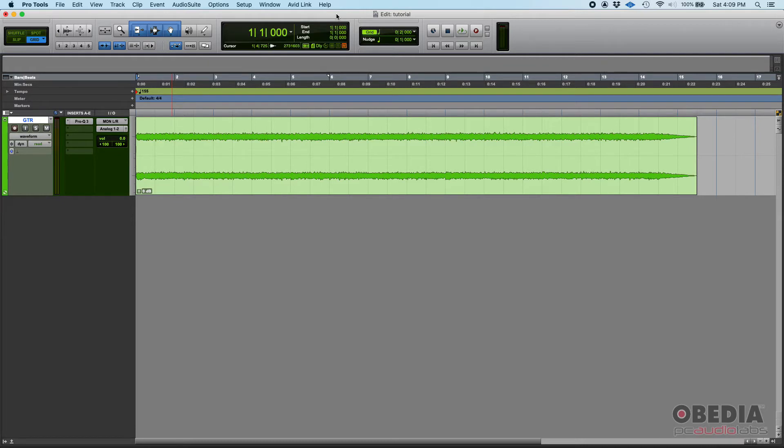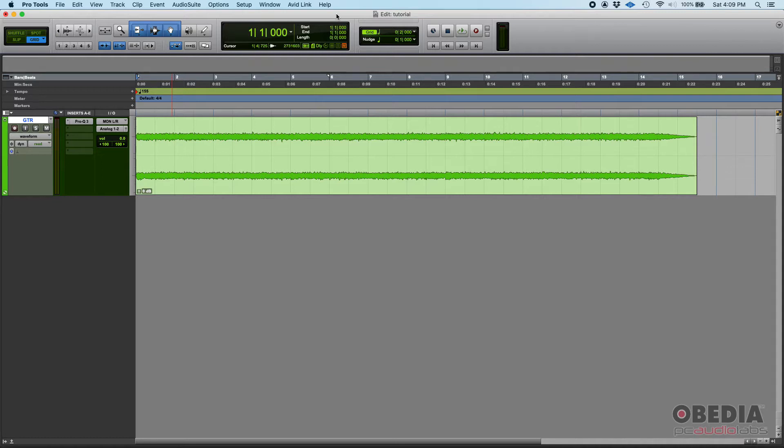So when you open the session 10 years later you just press play and the tracks already have all the effects applied. There's no plugins, no nothing. So you make sure that when you open that session 10 or 20 years down the road there's full compatibility because you're not thinking about plugins anymore because everything is rendered to audio.